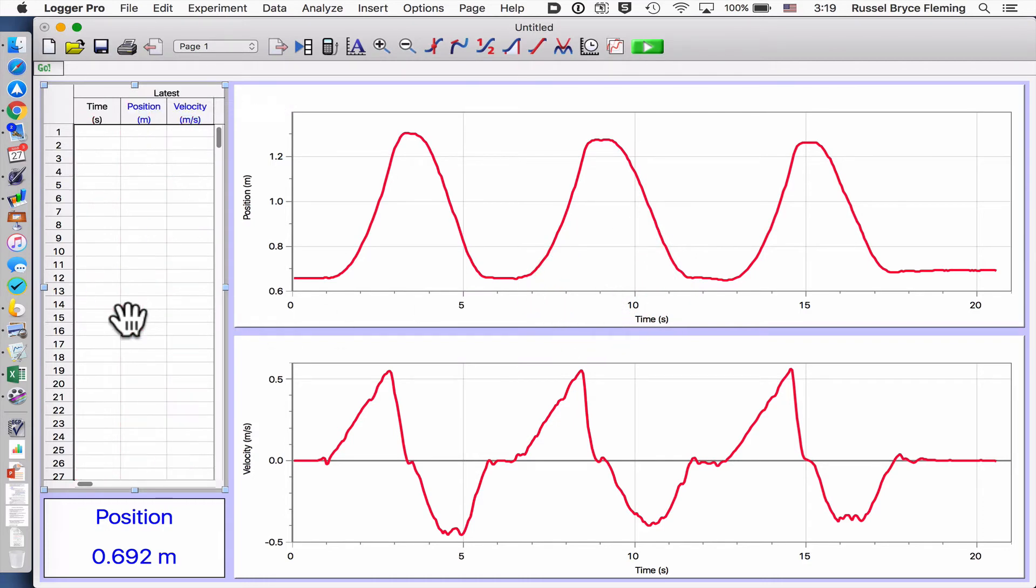I'm going to now repeat this after moving one of my five gram masses onto the hanging mass for the pulling force.